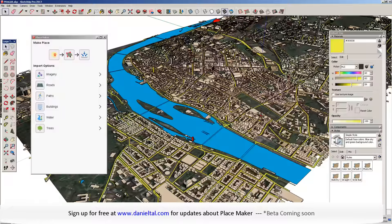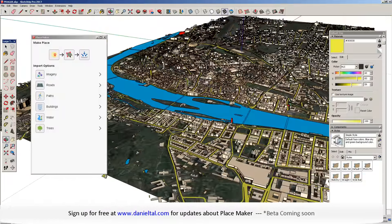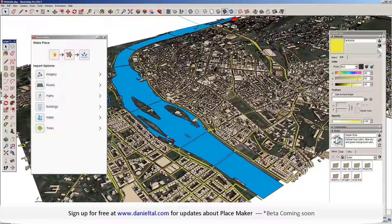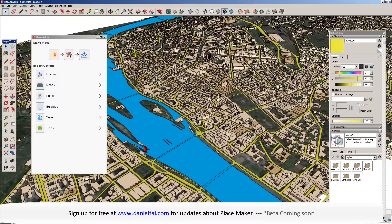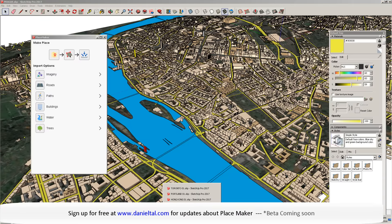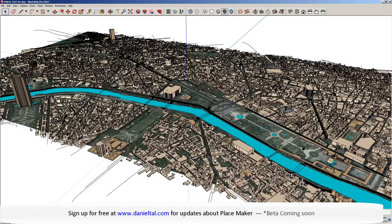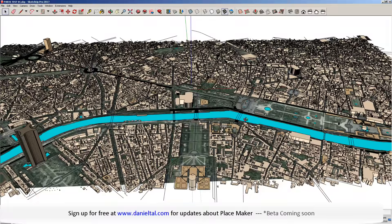One of my favorites is Prague — large areas. And last, Paris, downtown Paris itself.